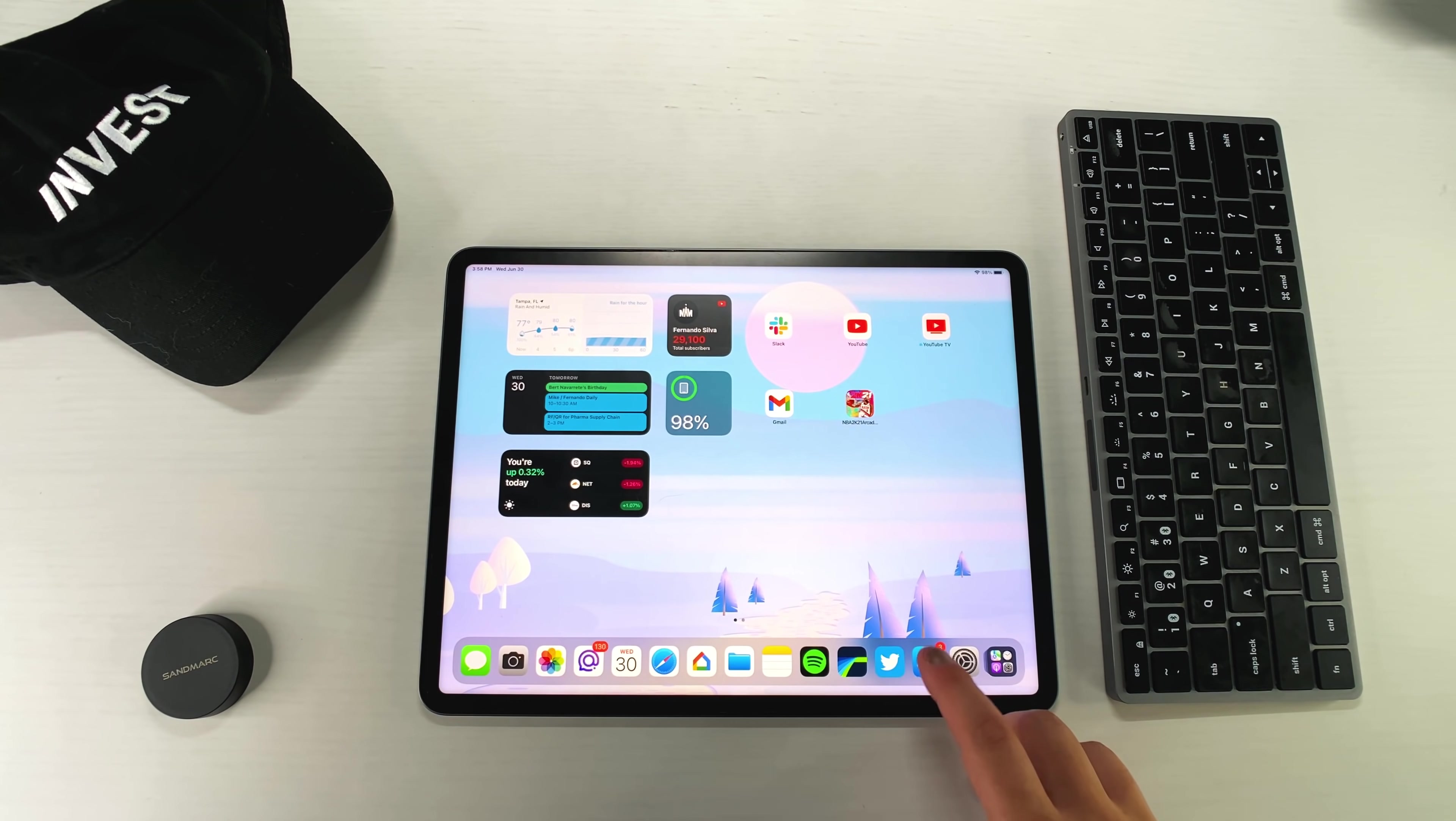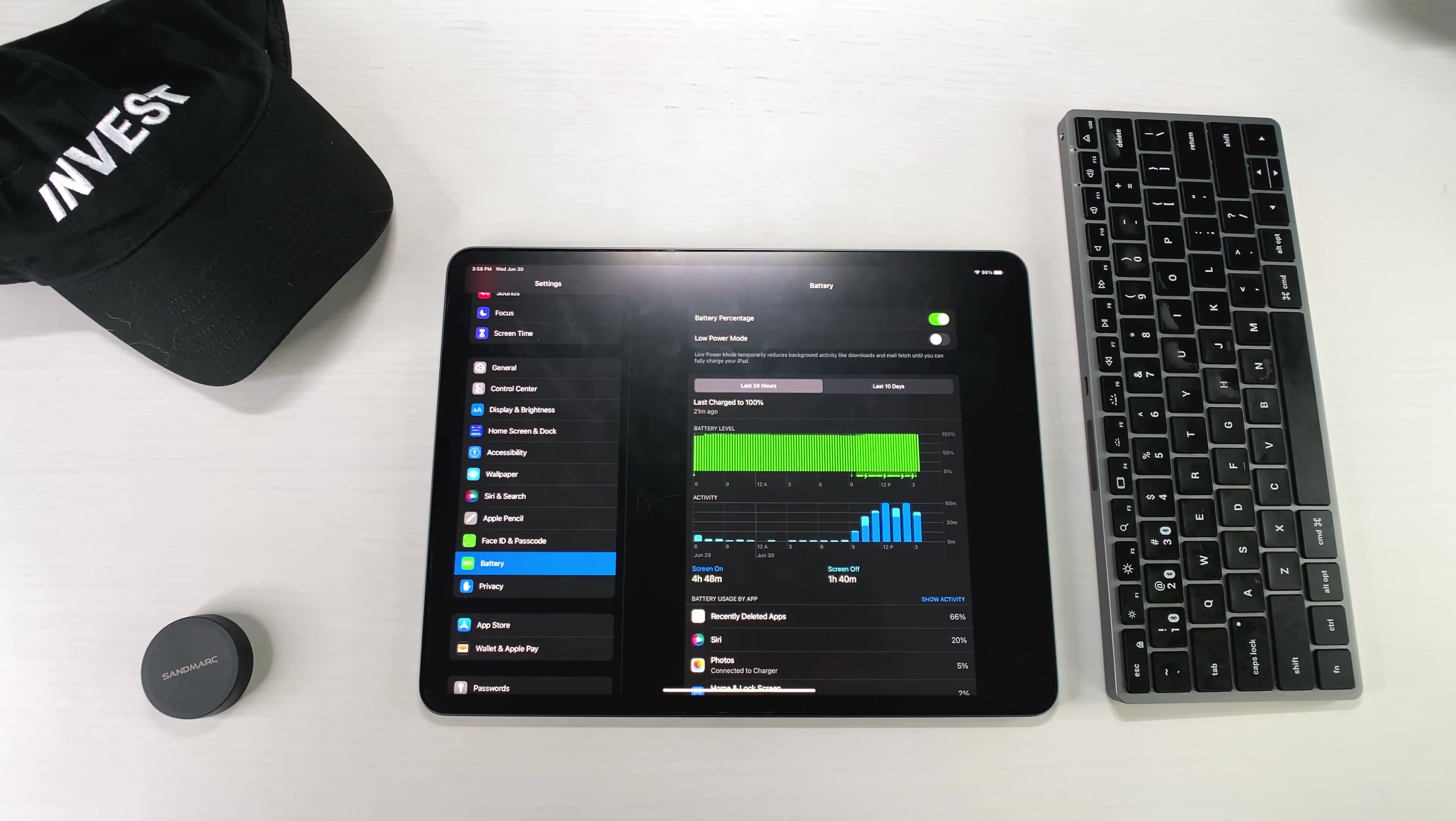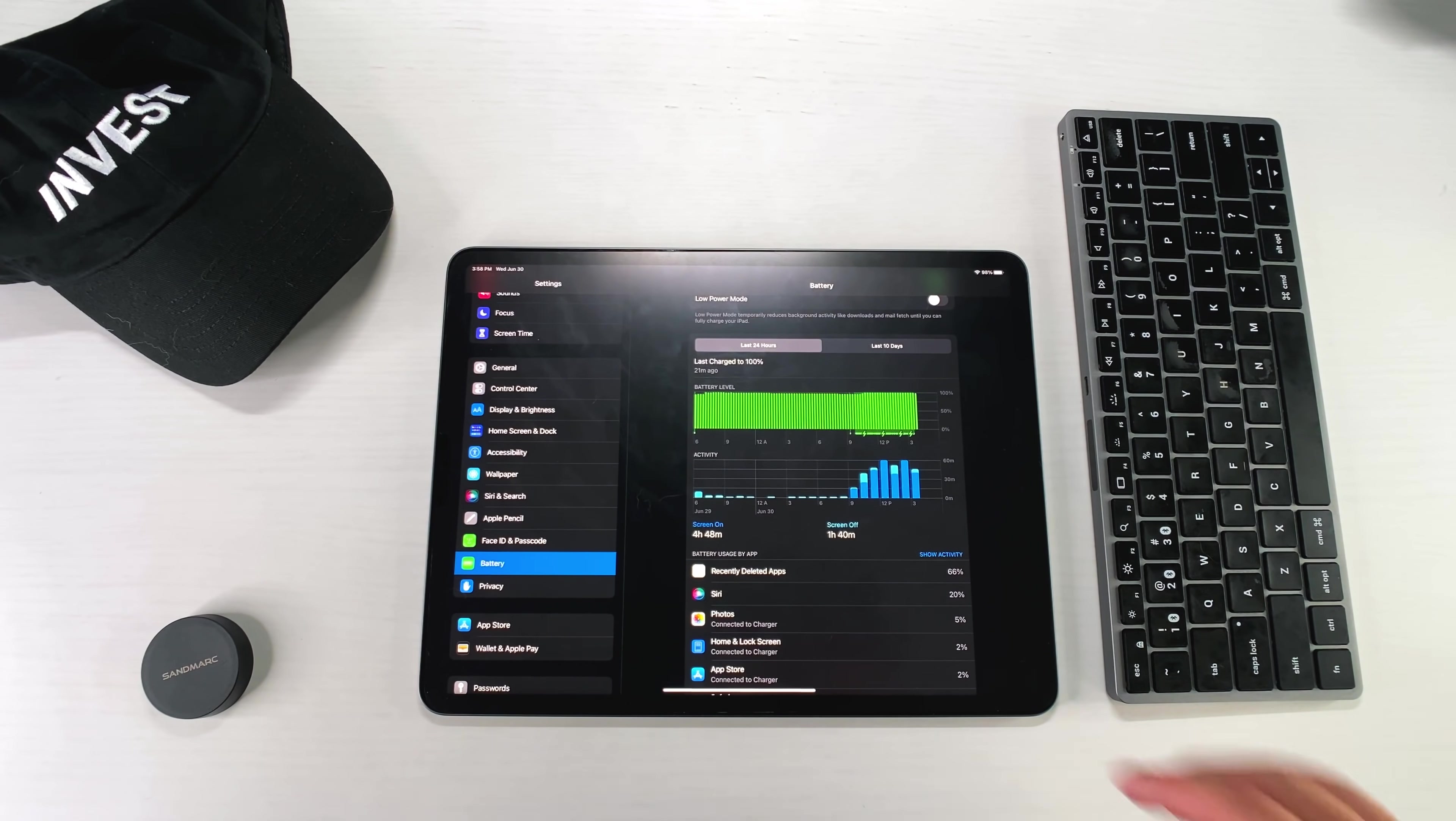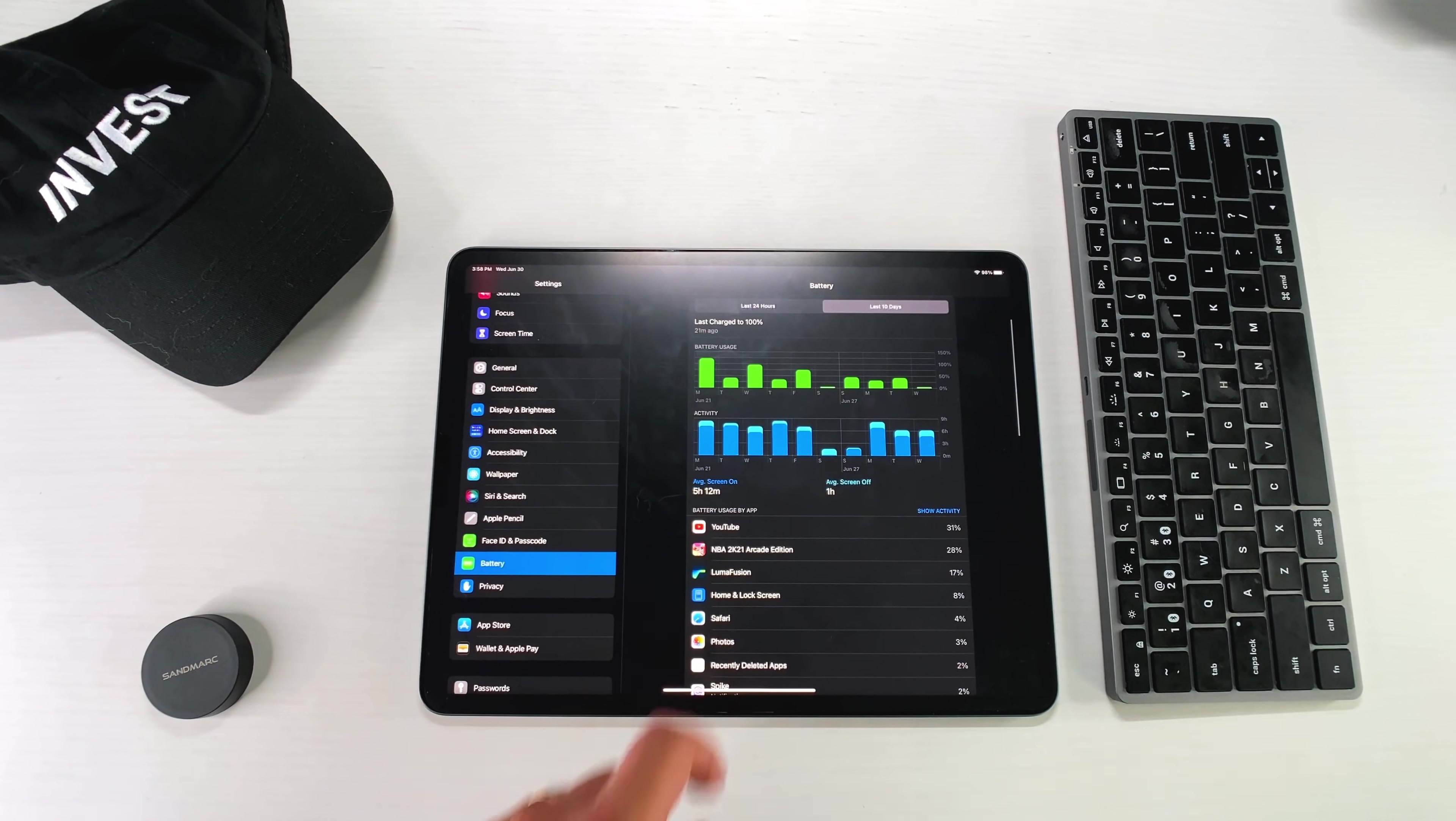But what I do want to touch on is the actual battery life. So if we go into settings, let's hit the battery, let it load up. We'll go to the last 24 hours. You can see that, yes, I've been plugged in the entire time all day, but I'm getting about four hours and 48 minutes of screen on time, about an hour and 40 minutes of screen off time. And if we go into the last 10 days, you can now see that we're doing about five hours and 12 minutes and then an hour of screen off time.